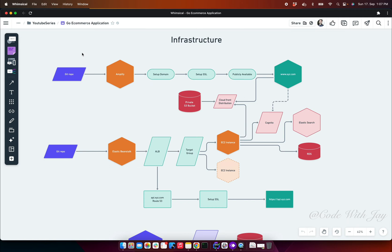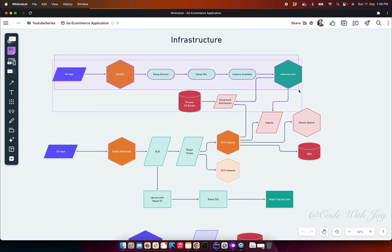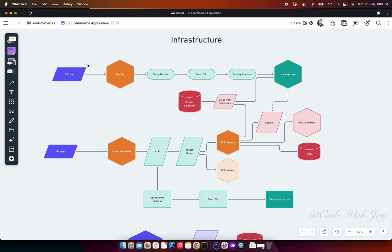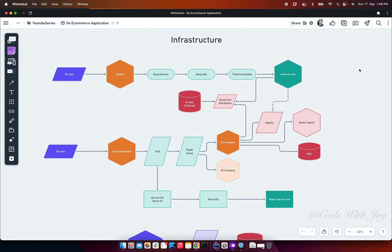For example, staging and production. Both pipelines are going to be taken care of by two different sets of infrastructure. For the front end, we're going to use Amplify where we'll set up our domain and SSL certificate. Once this is done, it will be available publicly as https://www.xyz.com. When our customers come to our website, they can access our backend API as well.